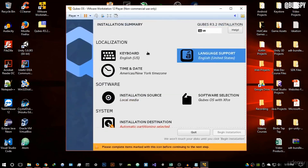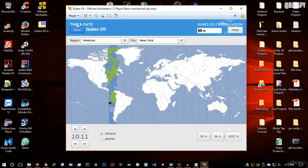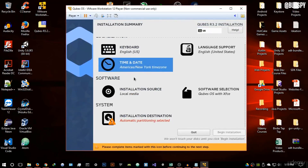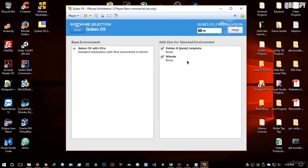Under Time and Date, configure it according to your time zone. You can configure the date, the AM/PM system, or enable the 24-hour clock. Then move to the Software section — the installation source is already configured so you don't need to touch that. Go into software selection.